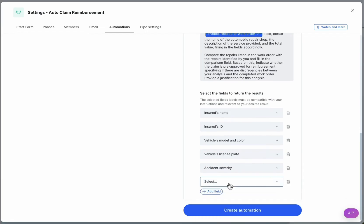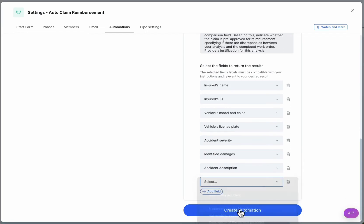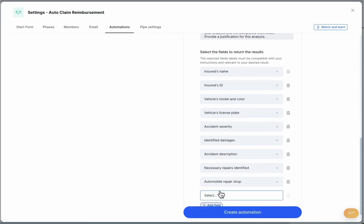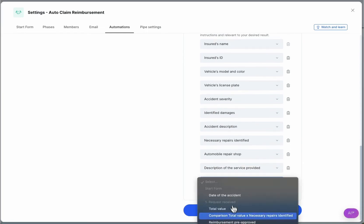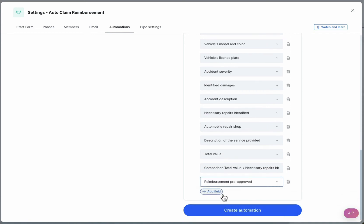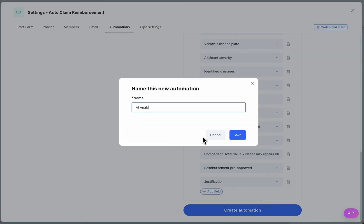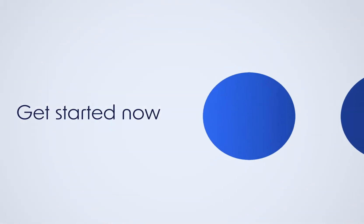Pipify will automatically analyze all claim requests and speed up the team's operations. There will no longer be a need to transcribe data, check images, or validate information. Automate your claims processes now with Pipify. Start today.